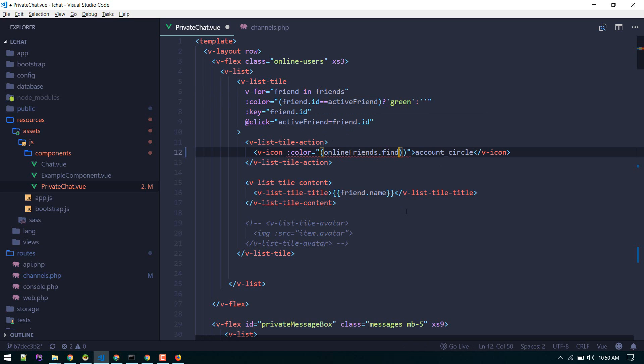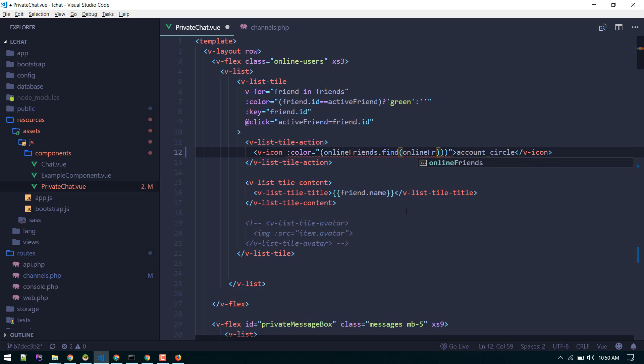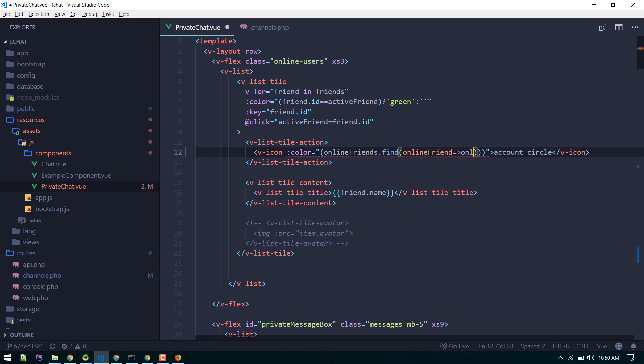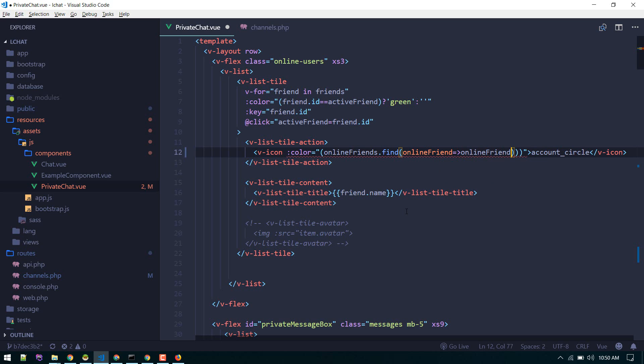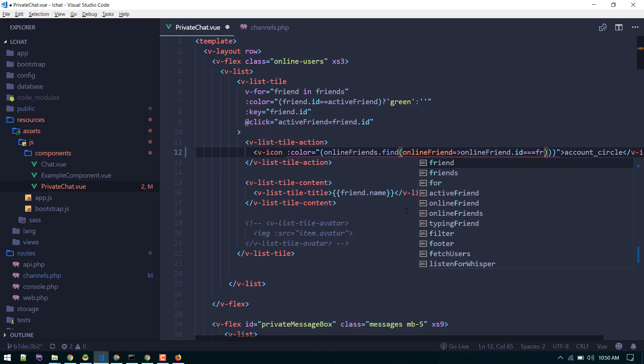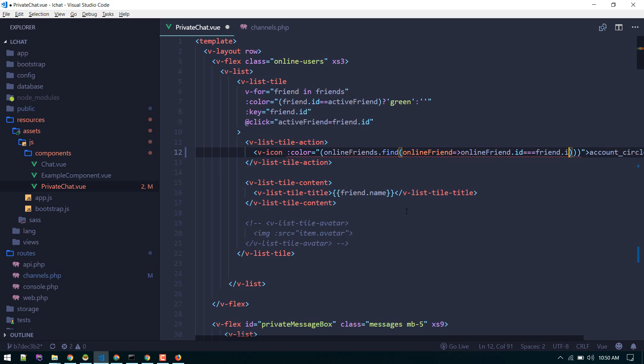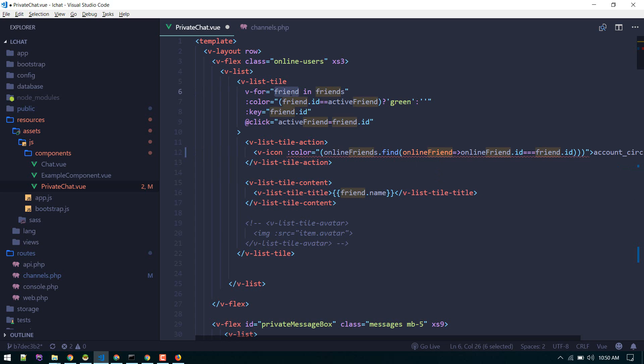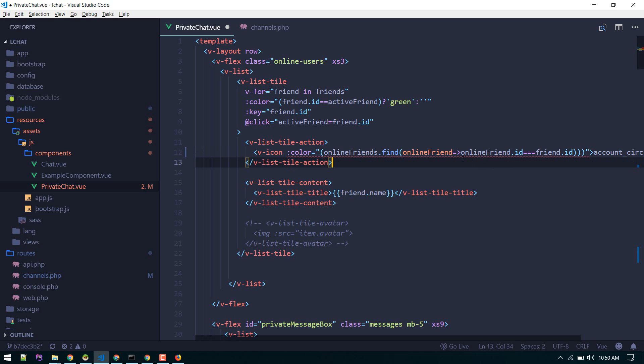Online friend on this. We'll return onlineFriend.id equals to friend.id. So this friend, if this matches, that means there is an item on that array.